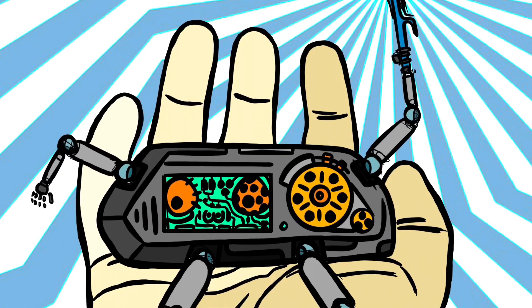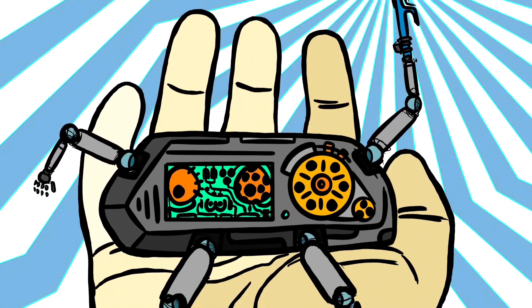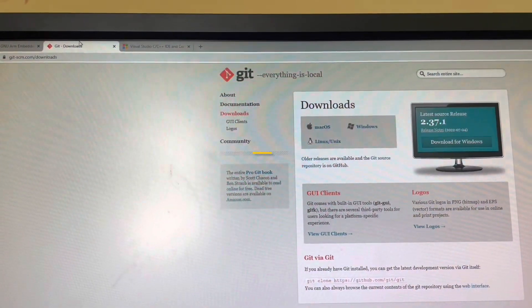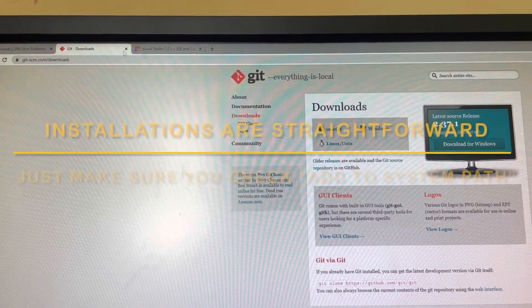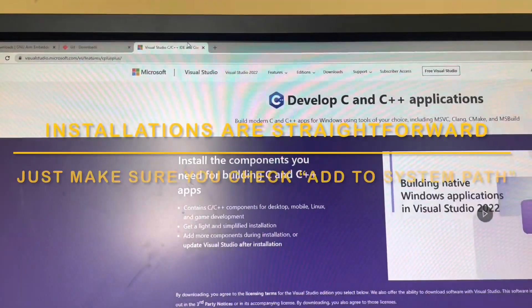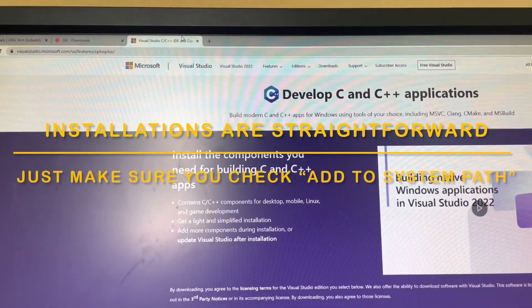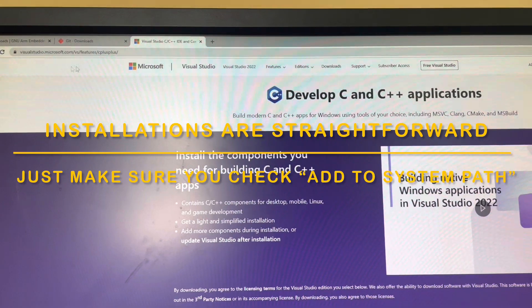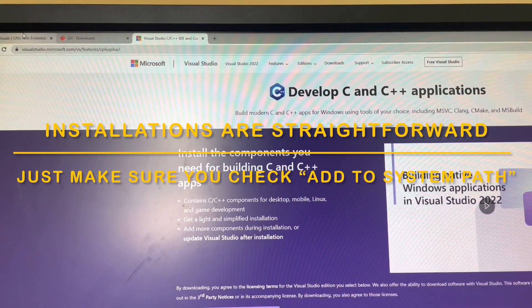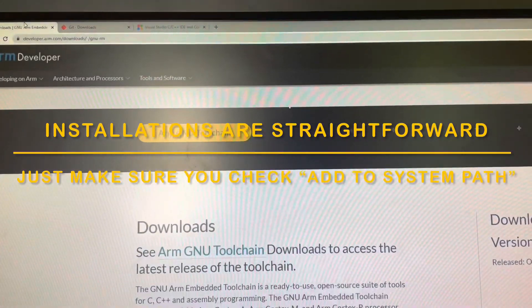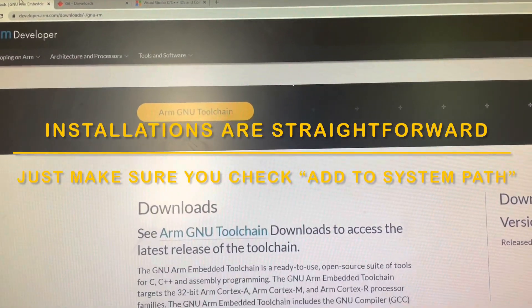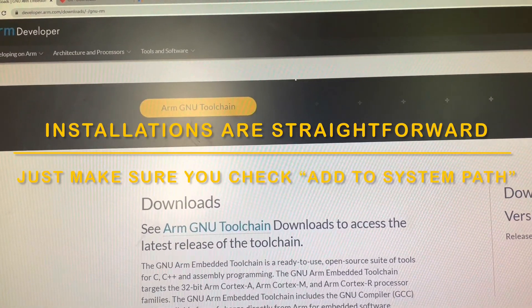To build your own firmware, you need three softwares: Git Bash, Visual Studio Compiler, and GNU ARM Embedded Toolchain, which is basically tools for the compiler.